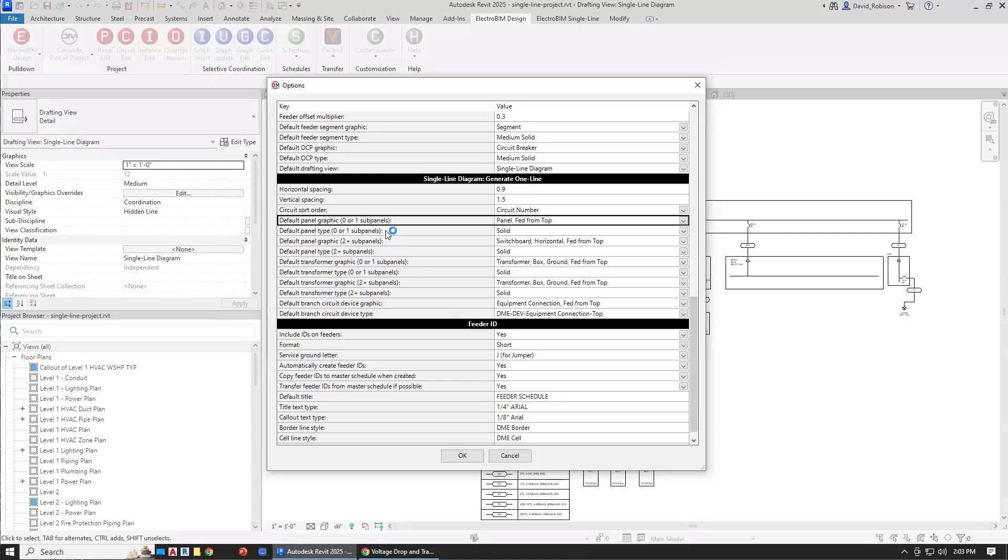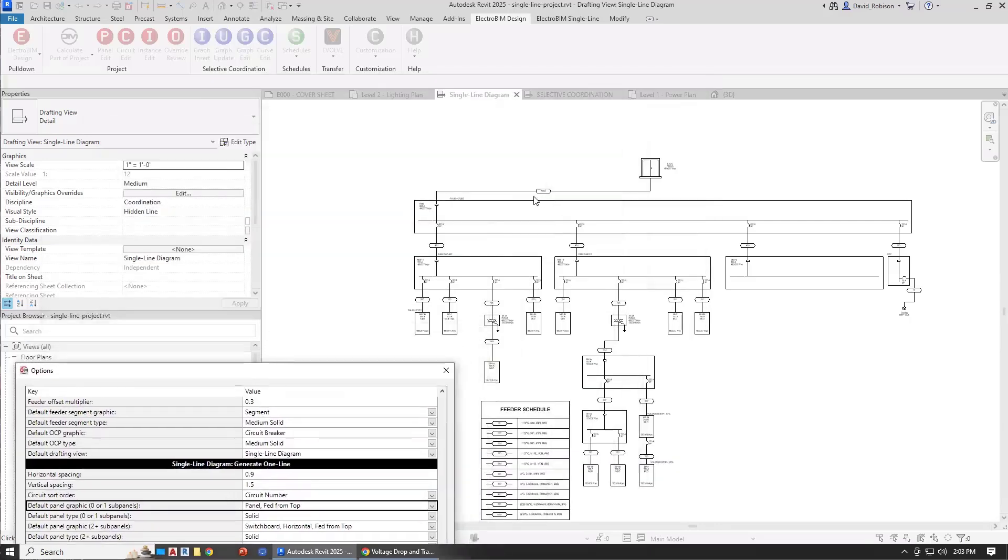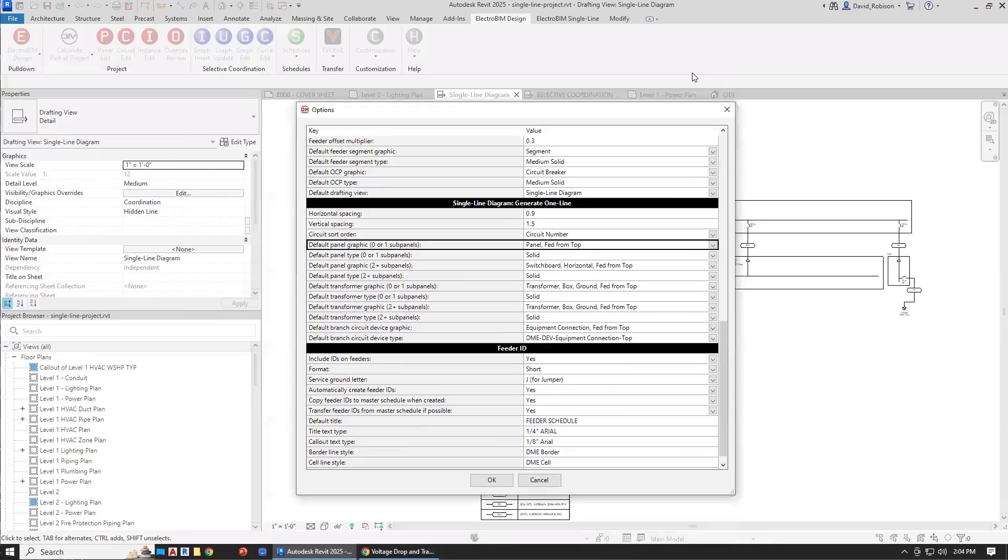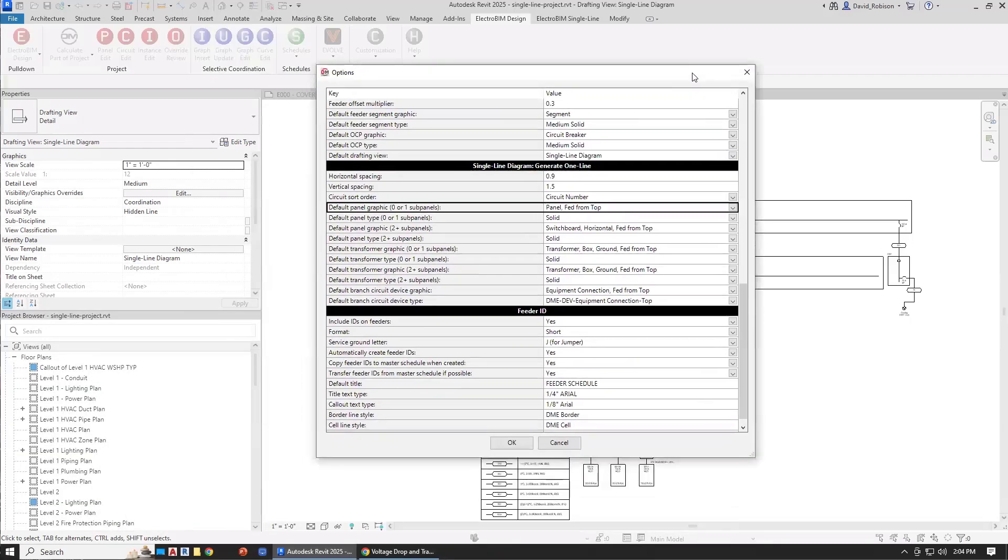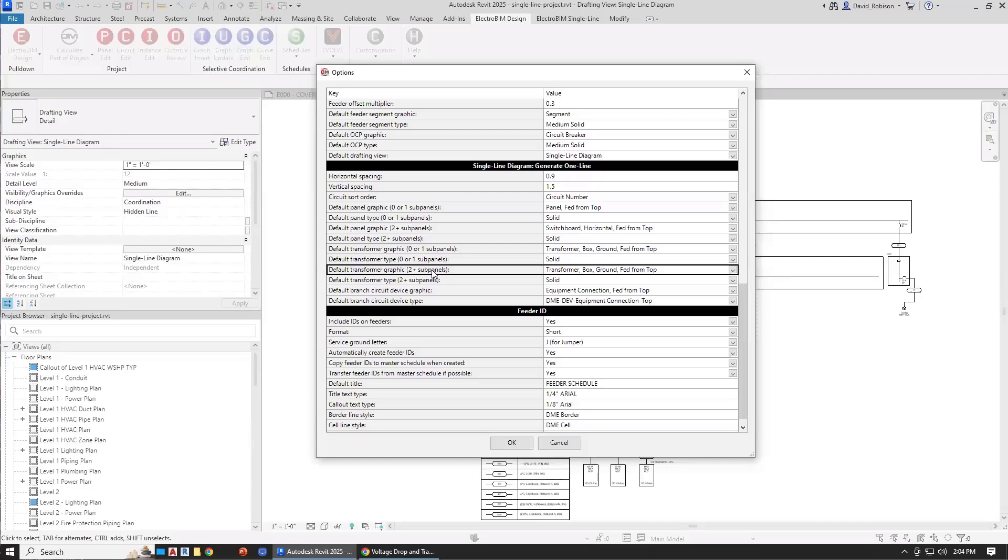We have it separated out for panel graphics. We have different graphics for zero or one subpanel and also two or more. So that's how we get a different graphic for the switchboard as opposed to the single panels downstream. So we treat those separately. And then transformers, we have the same option. You can have different graphics depending on how many things downstream of the transformer. By default, those are the same, but you can split those out.